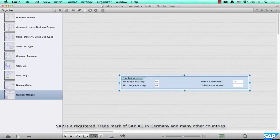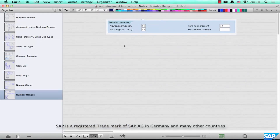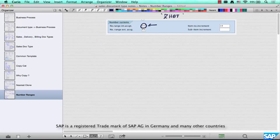So what's a number range? A number range represents a sequence of numbers, or an interval of numbers, that a particular sales document type can have. For example, this is ZHQT - that's the document type. It has an internal number range. The 'Int' here stands for internal number range, and then there is an external number range, which is 02.